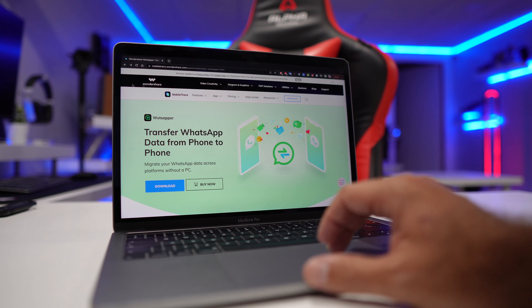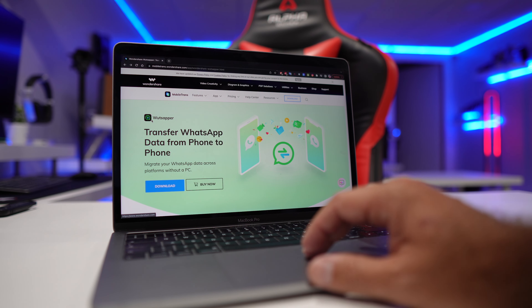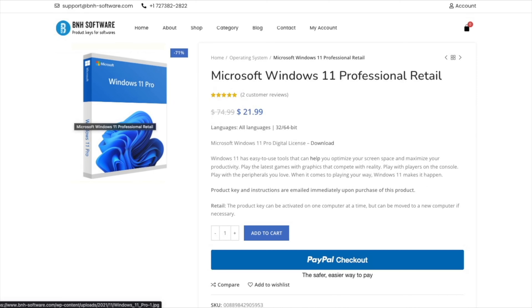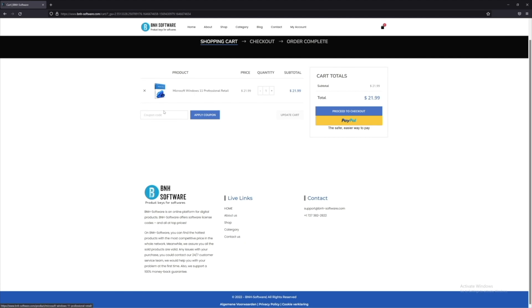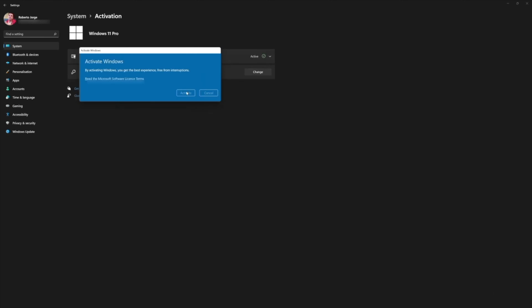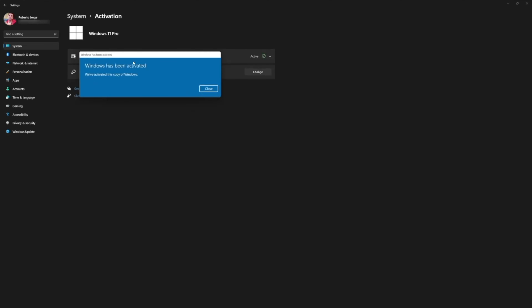Now if you are looking for a Windows 10 or Windows 11 key, don't forget to check out BNH Software, which is a platform we have been using for the past few months. It has a really easy user interface, easy to purchase, and easy to activate your Windows license and even Office 2021. I will also leave a link down below.